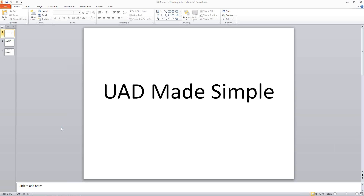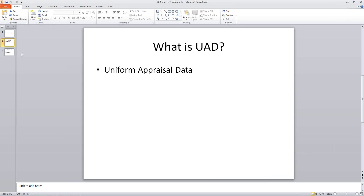Welcome to today's UAD webinar entitled UAD Made Simple. UAD stands for Uniform Appraisal Data. It's an initiative by Fannie Mae and Freddie Mac to get certain fields of data from the forms to review before they make a loan determination. They're trying to minimize their risk by getting certain information from the report and looking at that before they make a determination on a loan.